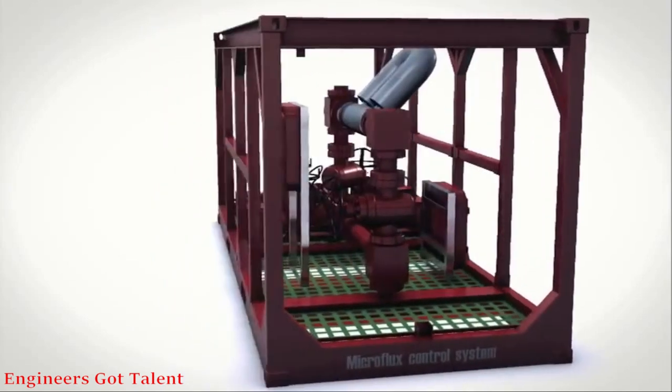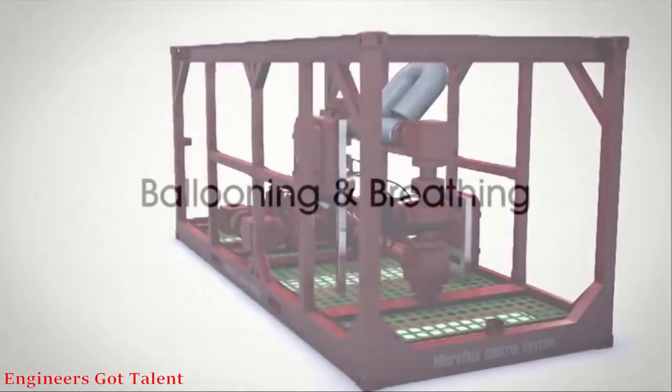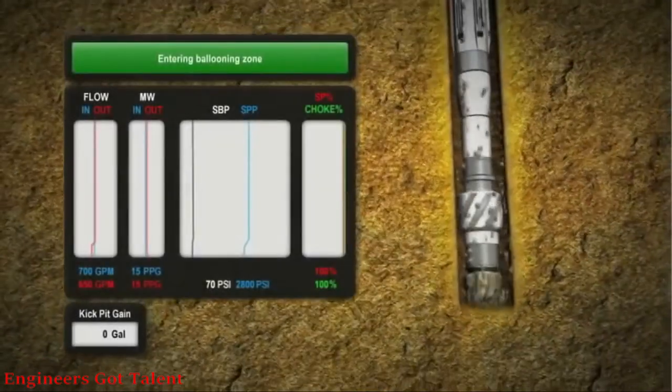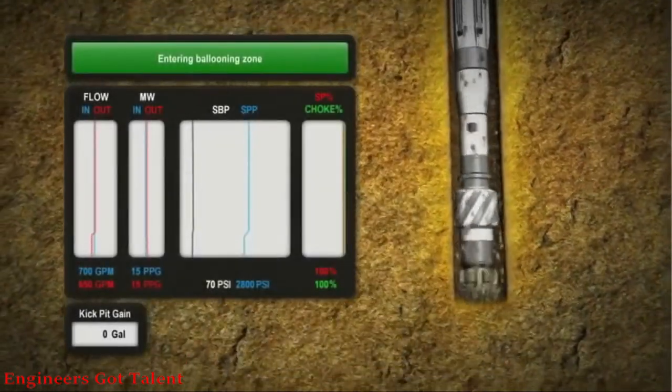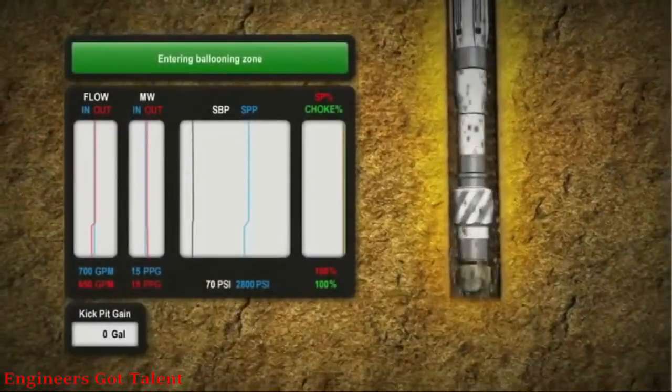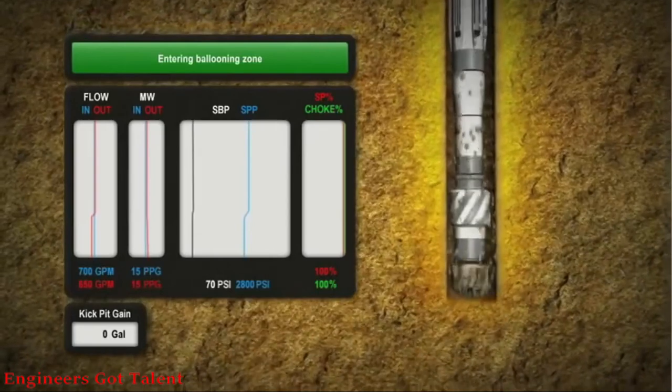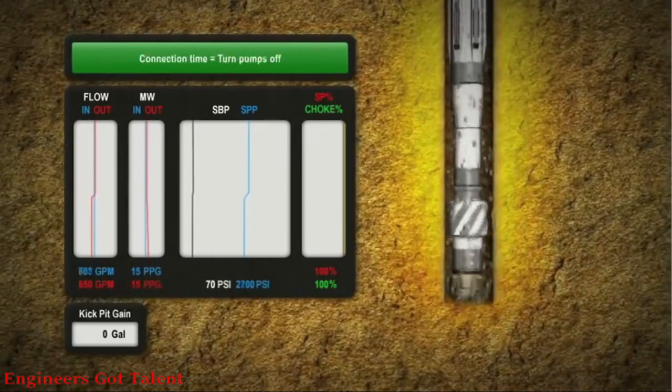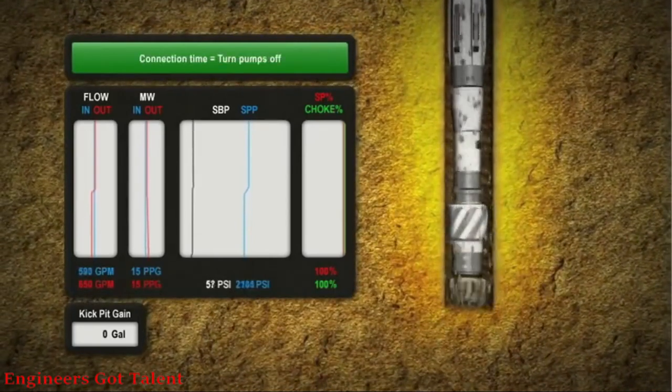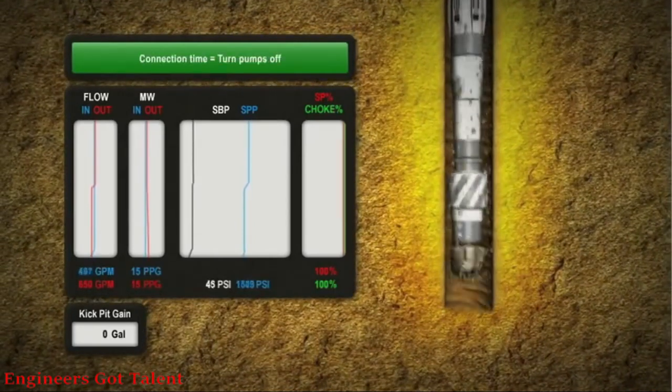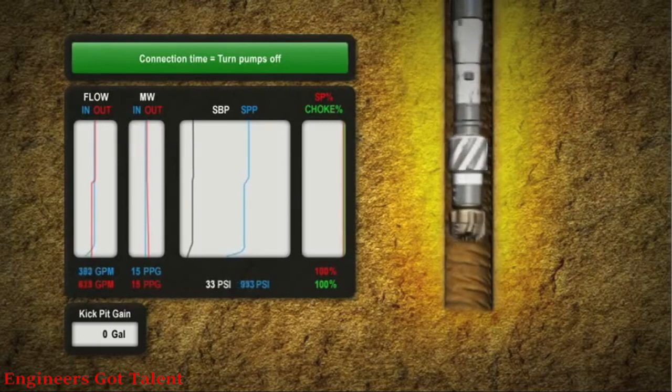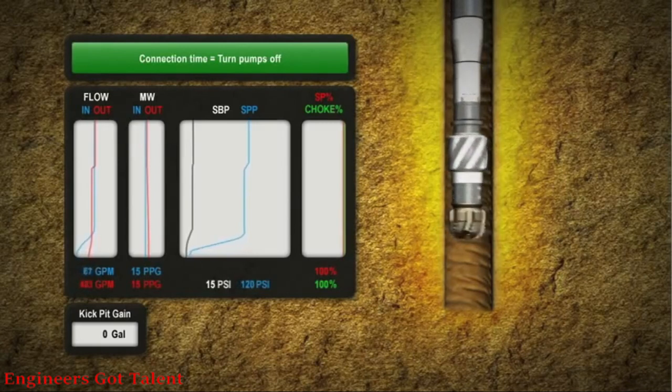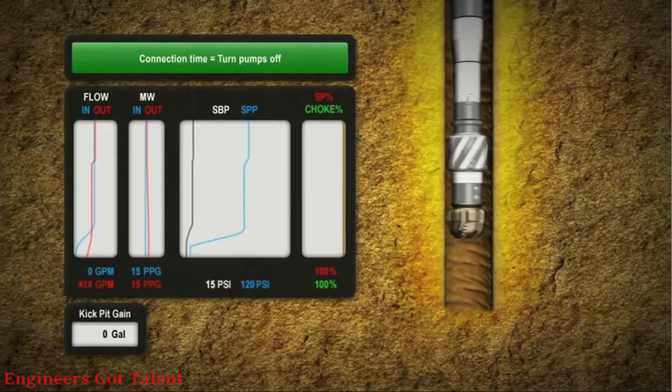Microflux control system signatures make wellbore ballooning and breathing events easy and quick to identify. While circulating, a small loss occurs. Drilling continues until a connection needs to be made. When the pumps are stopped, a normal connection would show flow out of the well dropping quickly to zero.